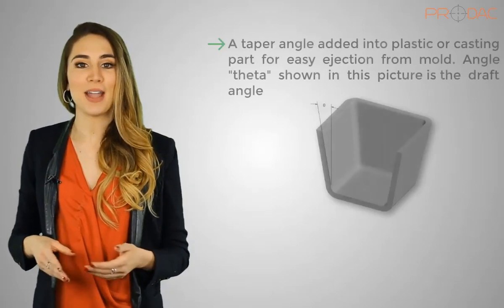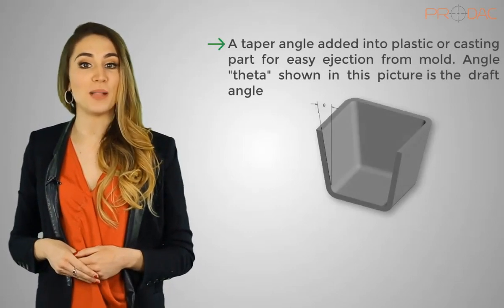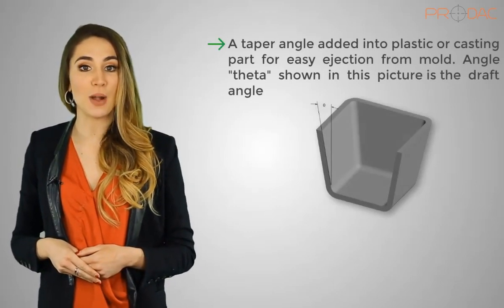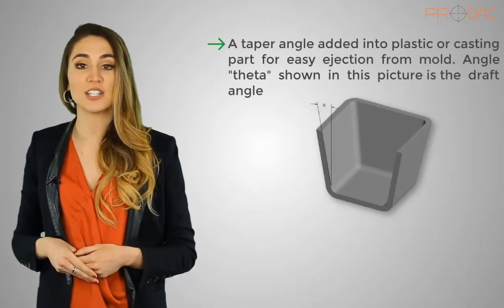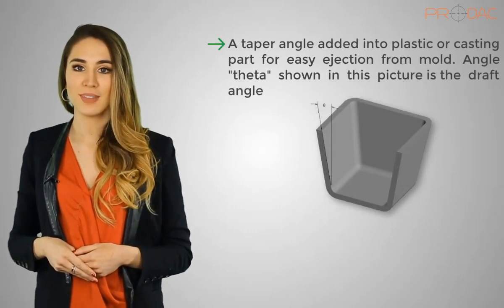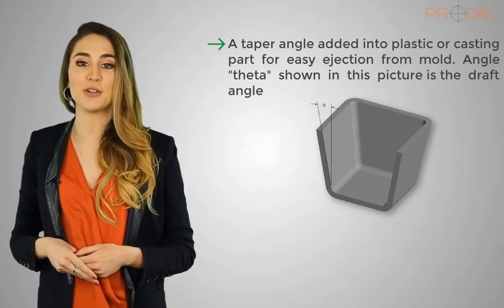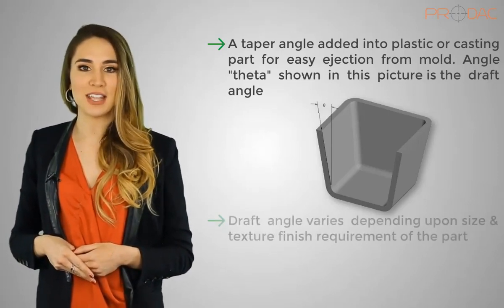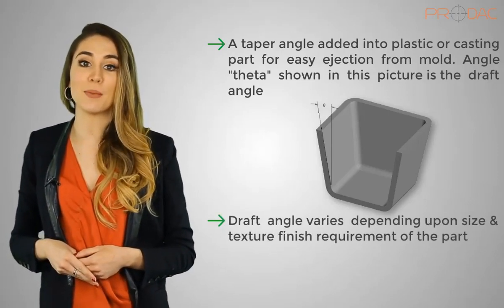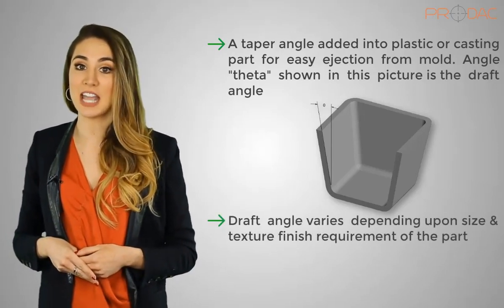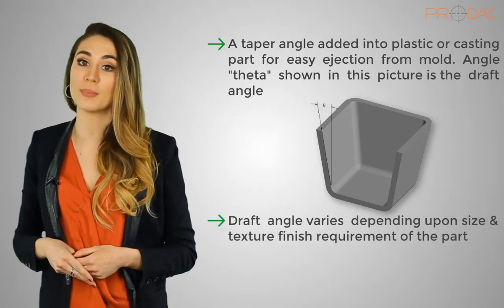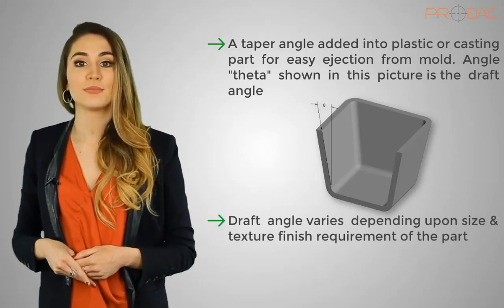What is draft angle, and why do we need to create draft in the parts? These are some of the questions we need to answer before we get into the detailed session. We can summarize draft as a taper angle added into plastic or casting parts for easy ejection from mold. Angle theta shown in this picture is the draft angle. Draft angle varies depending upon size and texture finish requirement of the part.